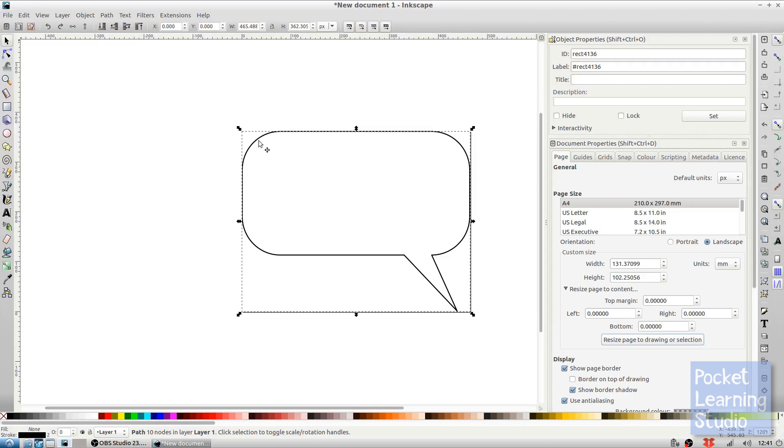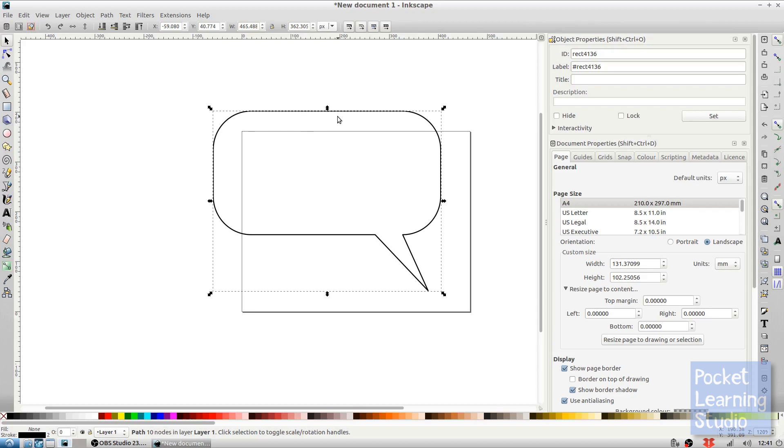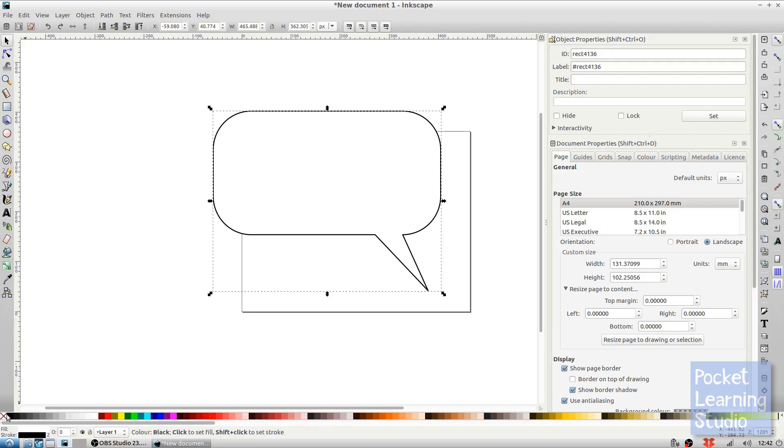Other things to note are if you have a look we actually have no fill, so that means that if you were putting this on a background the background would show through. To get rid of that simply select the fill to something like white, and then that means that anything that it's above will mask anything below it. I like having things with no fill and editing them later.